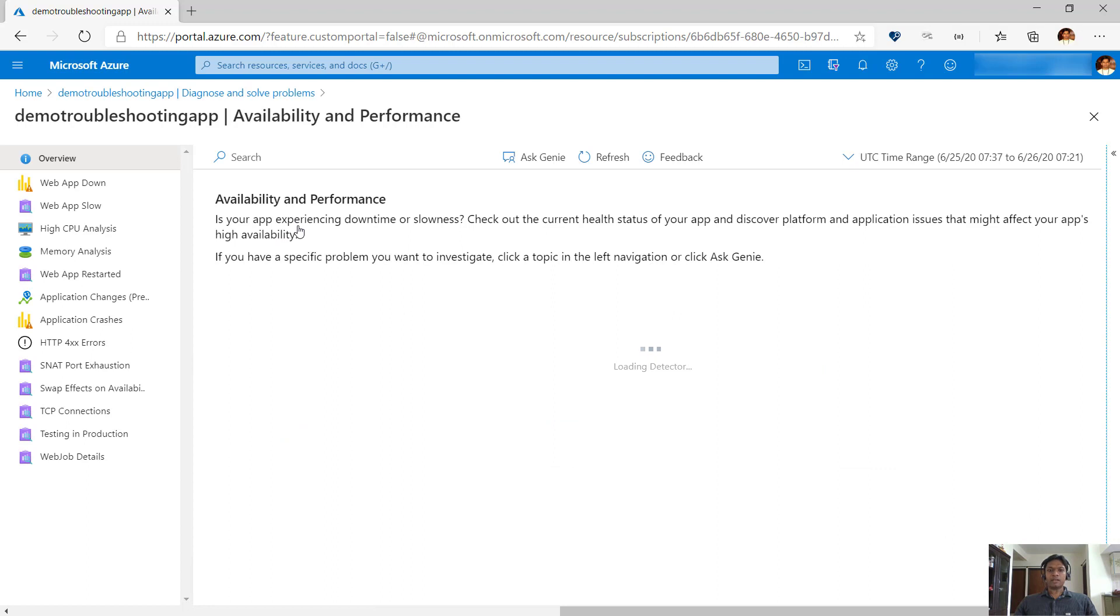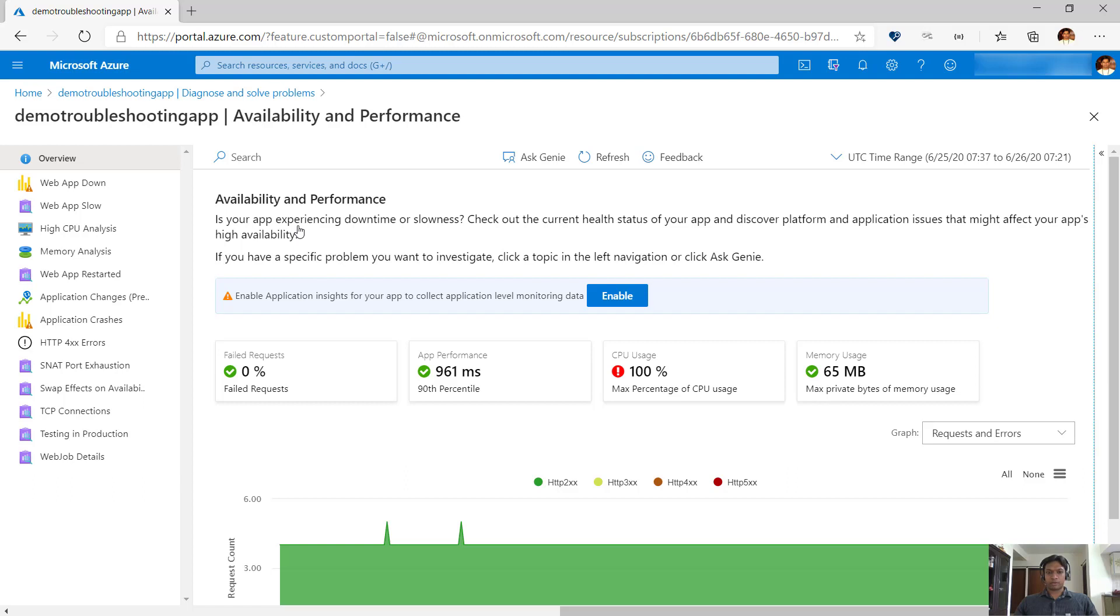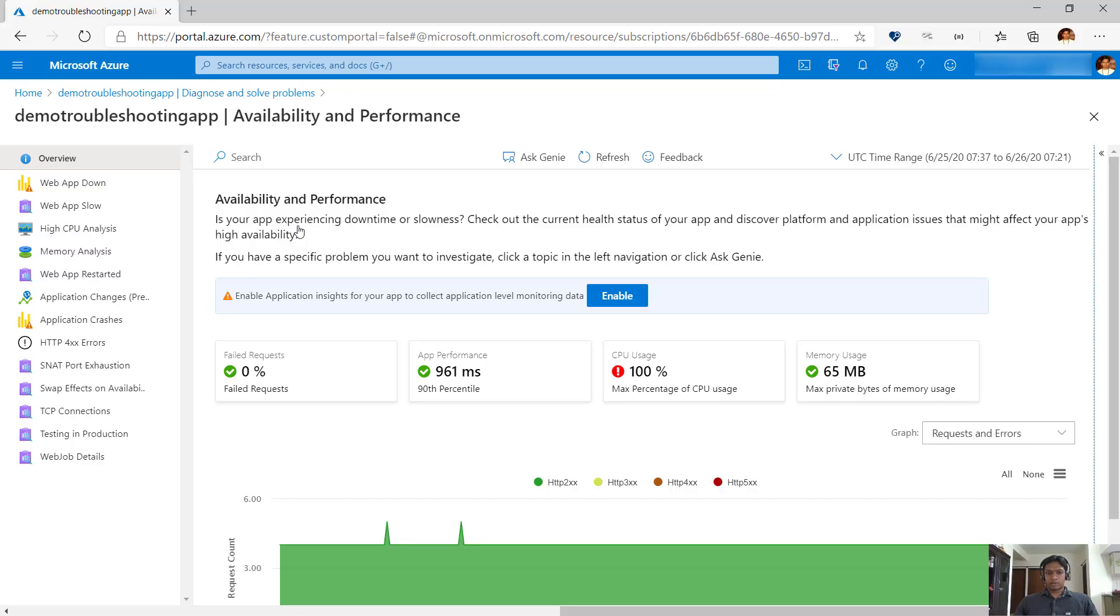Under this section, we run a quick health check on your app and we highlight key aspects of the app that you should care about. The time duration defaults to the last 24 hours, but you can modify it if needed. We can see the app's failed request rate, app performance shown as 90th percentile of request execution time, maximum CPU percentage across all instances, and the maximum private bytes of memory consumption by the app. We can clearly see in this case that the CPU usage is high.